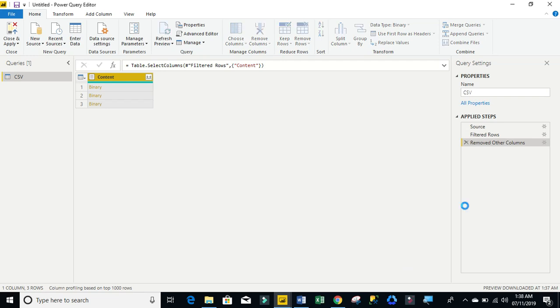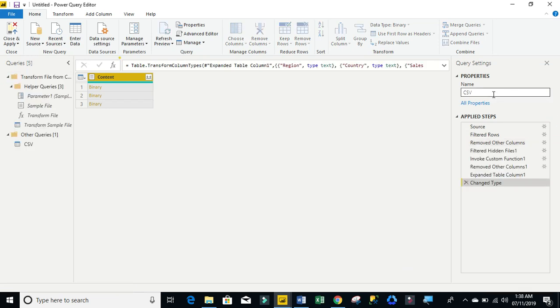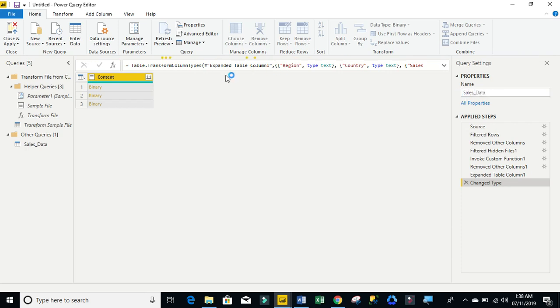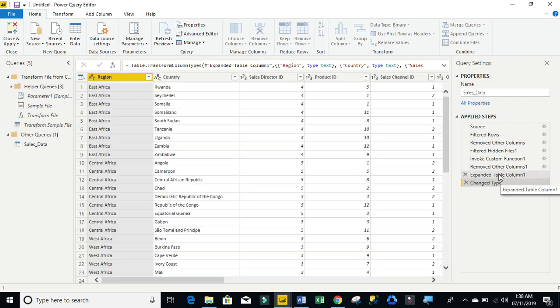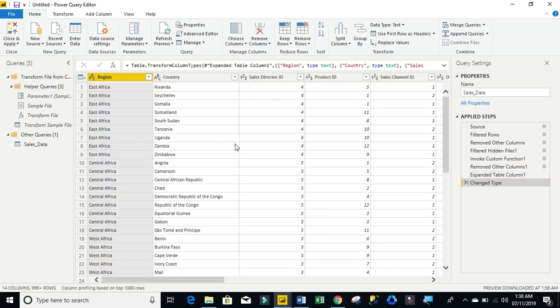We are almost through. And of course, we can always name our property. Let's call it sales_data. And of course, these are all the applied steps that were generated. So we can actually go back to each step. We can see the file that has been combined.